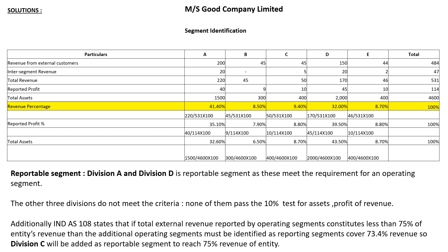Now check which segments pass the 10% test for asset, profit, and revenue. Looking at revenue percentage: segment A is more than 10% — yes. B — no, less than 10%. C — less than 10%. D — 32%, yes, more than 10%. E — less than 10%.